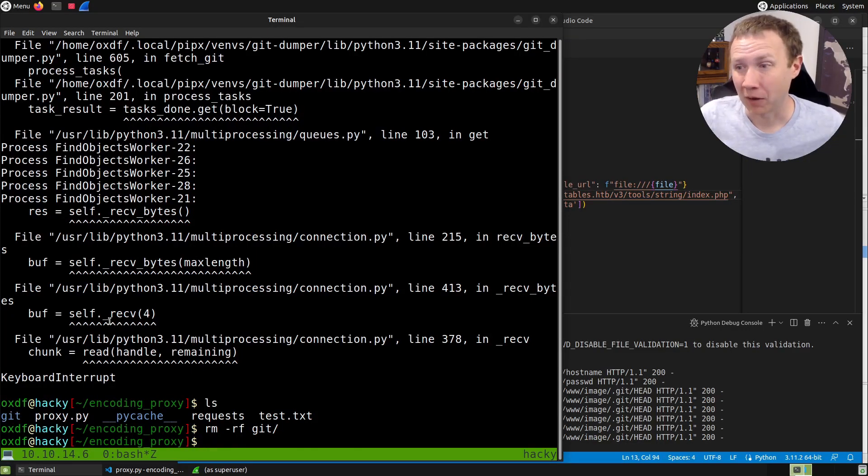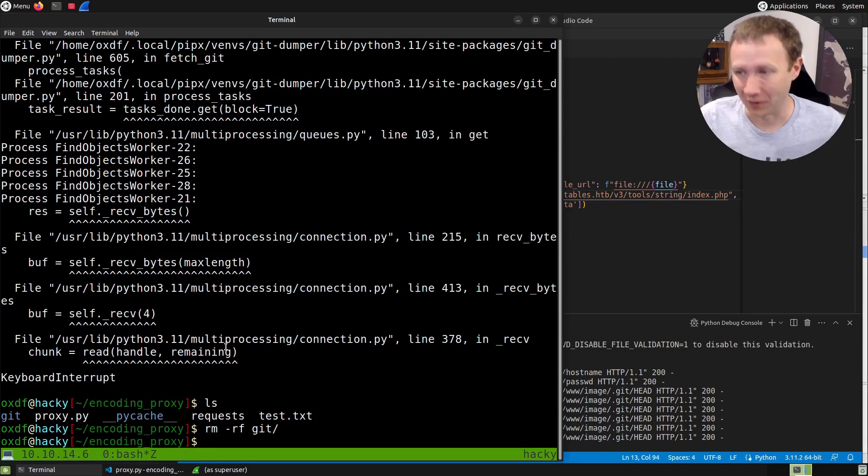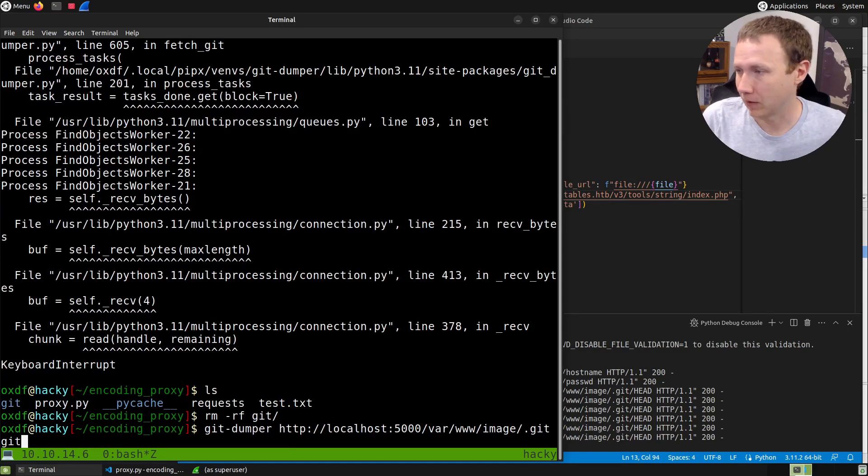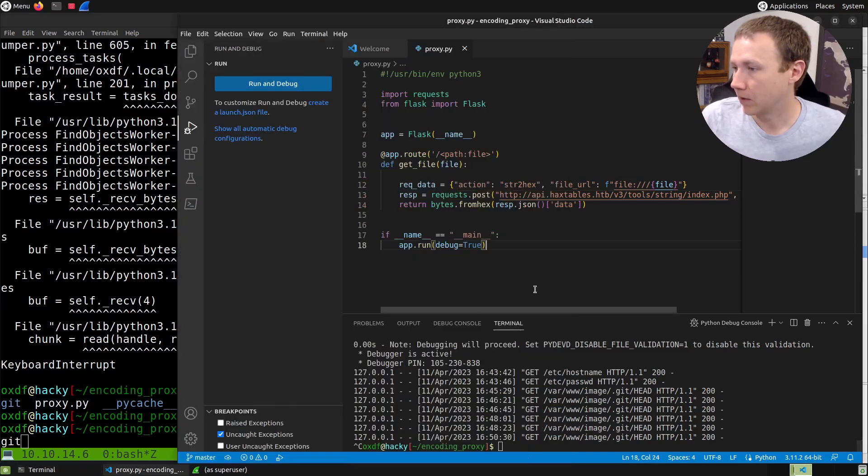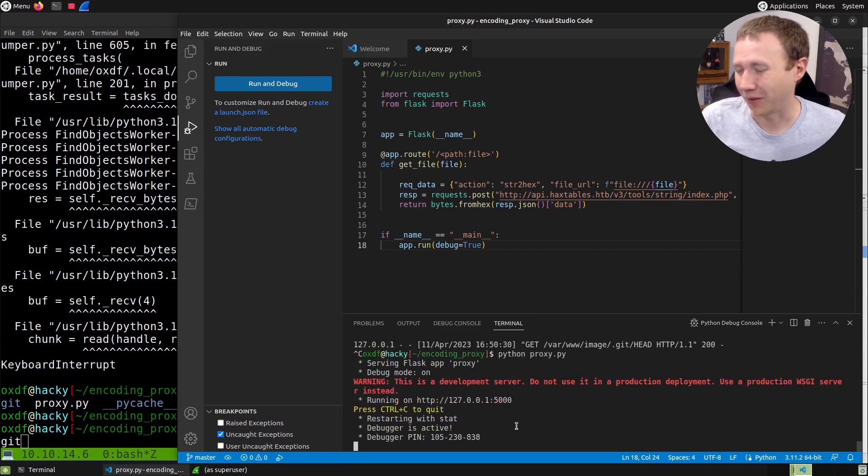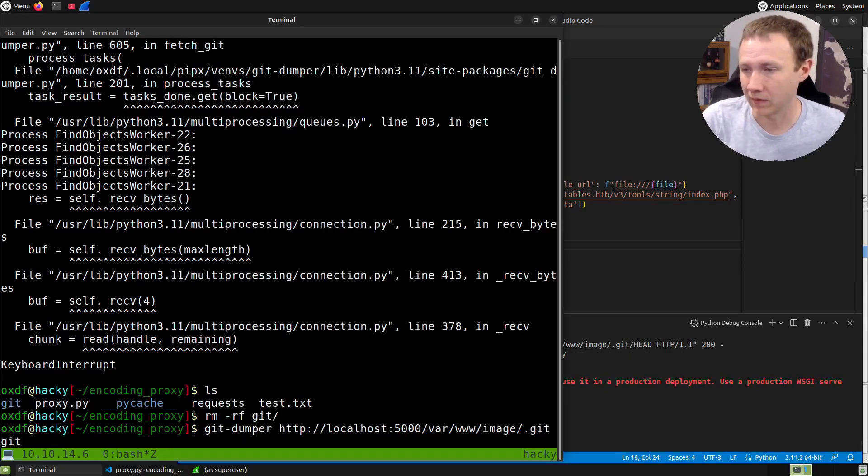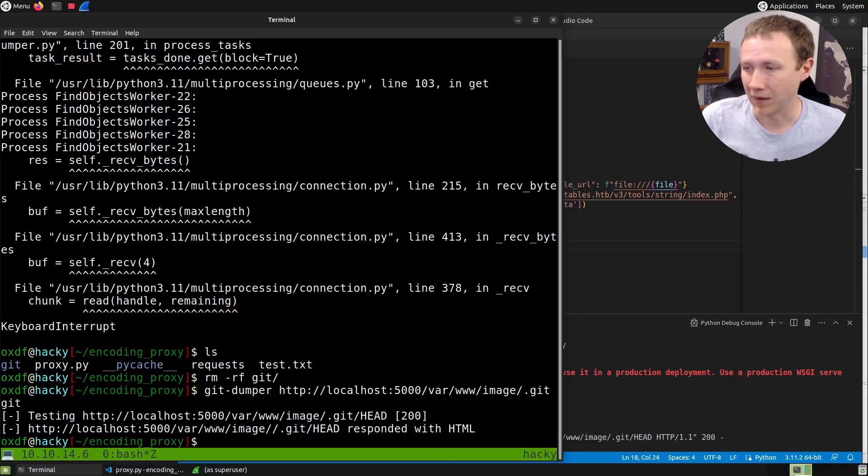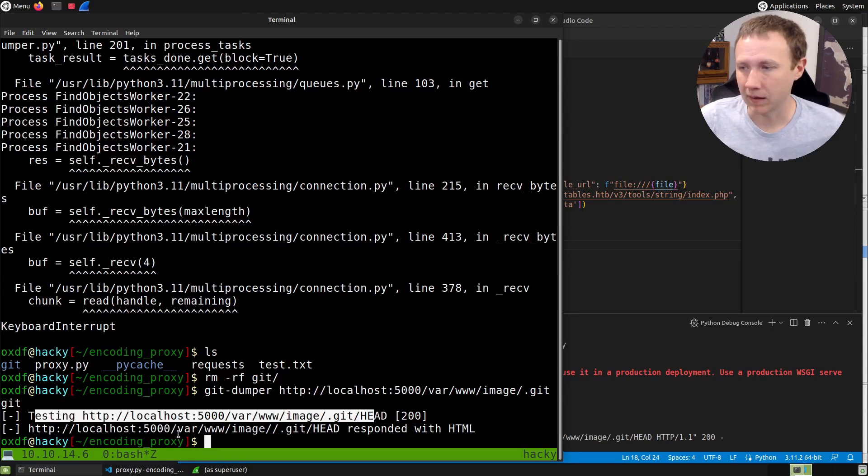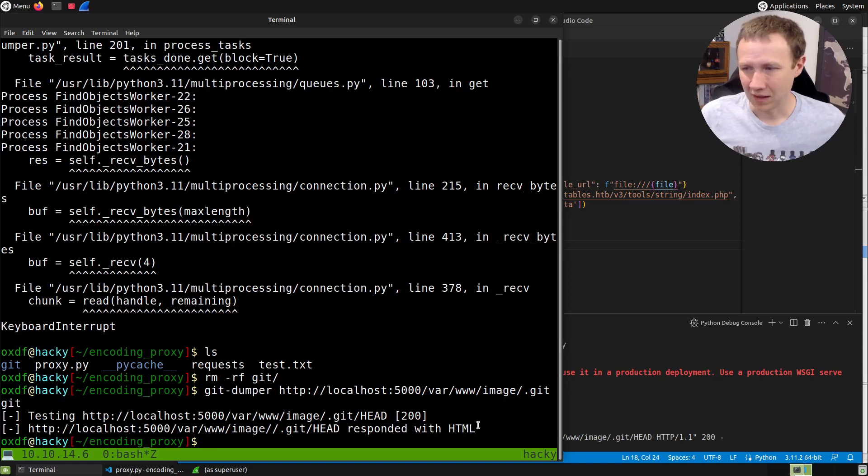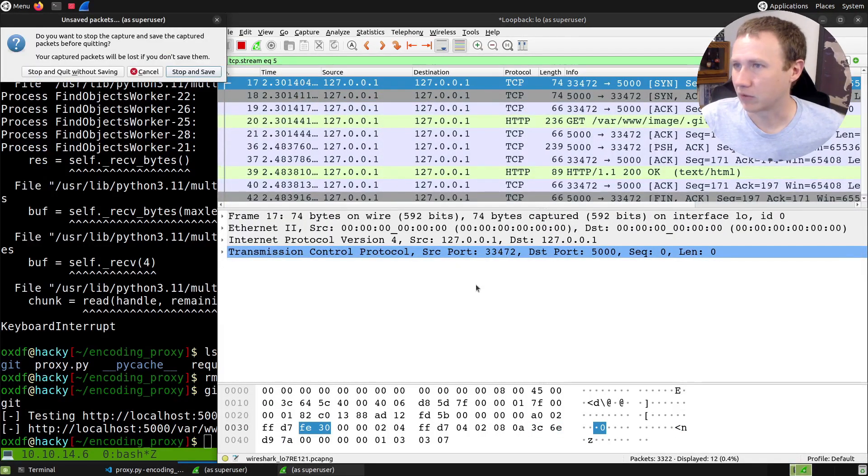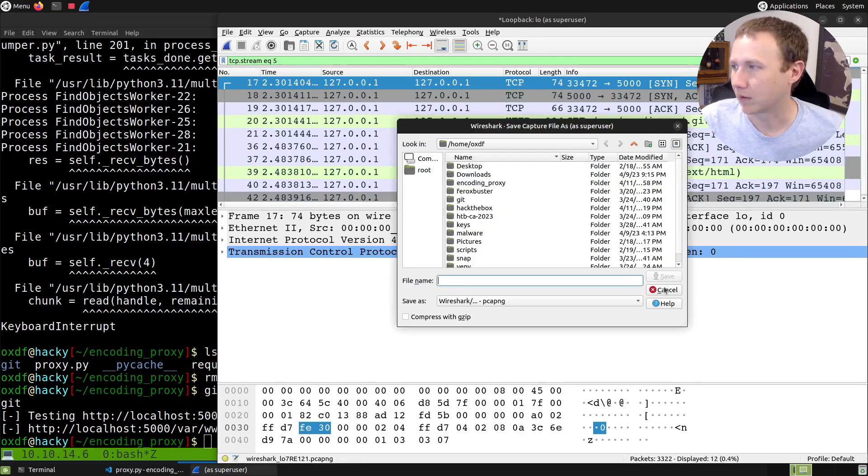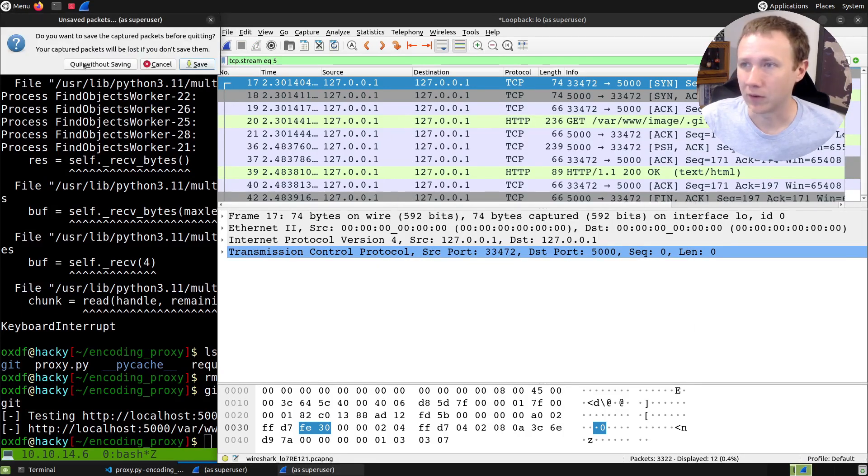I'm back briefly. I spent all this time telling you about how I wanted to do this to run git dumper through it, but when I went to run it, it fails. Let's run python proxy.py this way rather than F5 so it handles resets nicely. We get this error saying it responded with HTML.